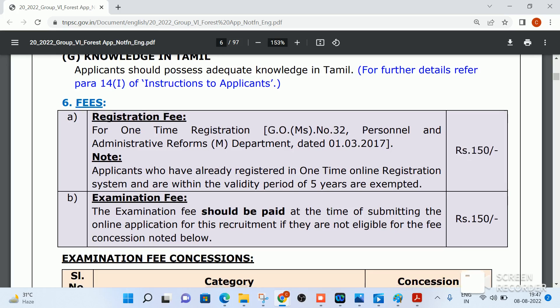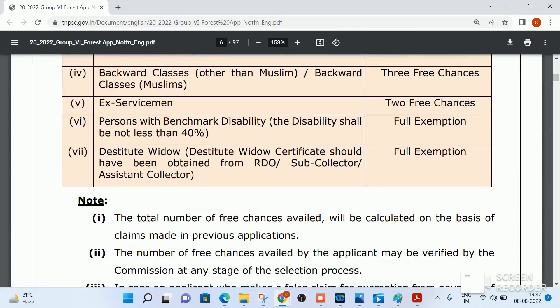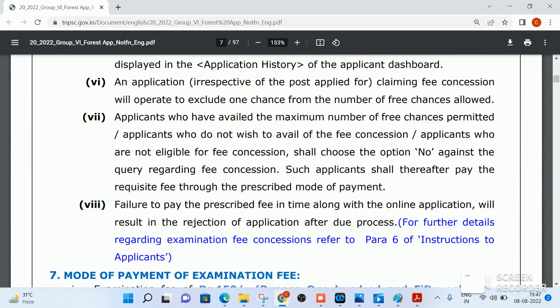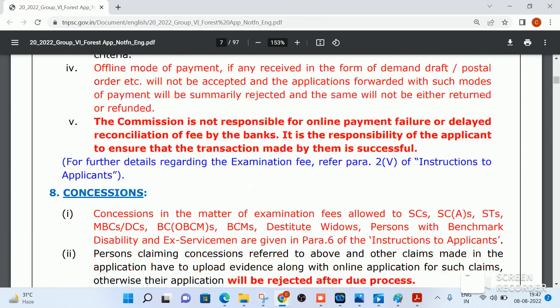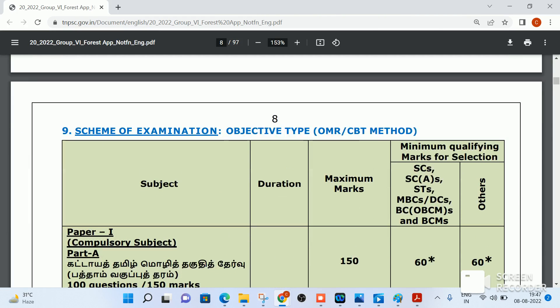Knowledge of Tamil is required as usual. The examination fee applies as per the common criteria. Next, we focus on the scheme of examination.